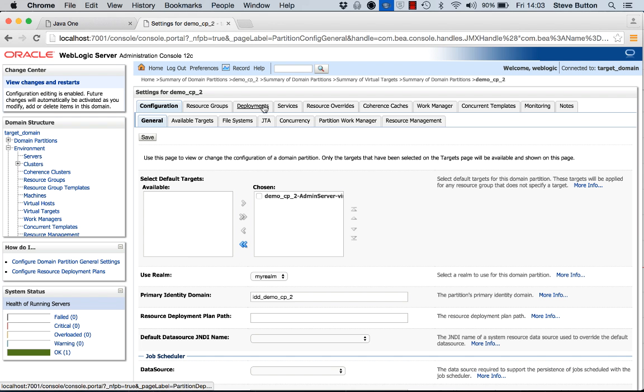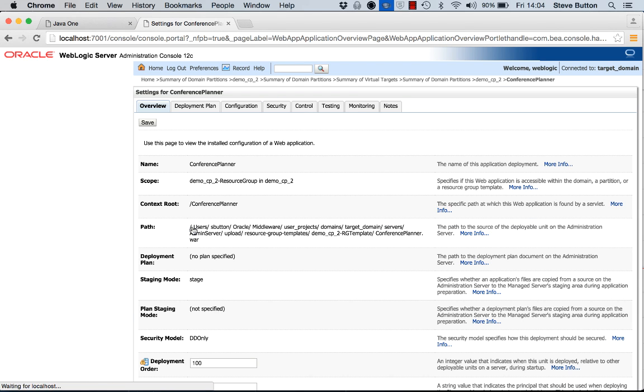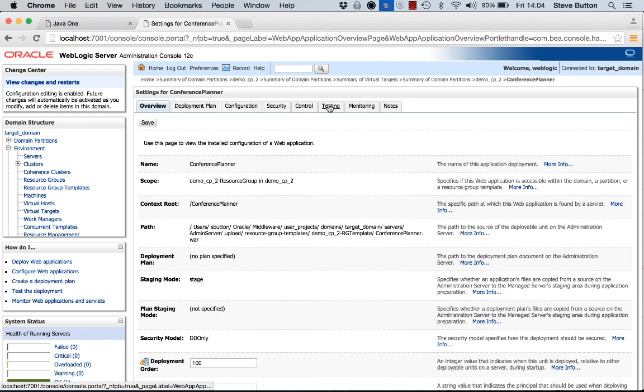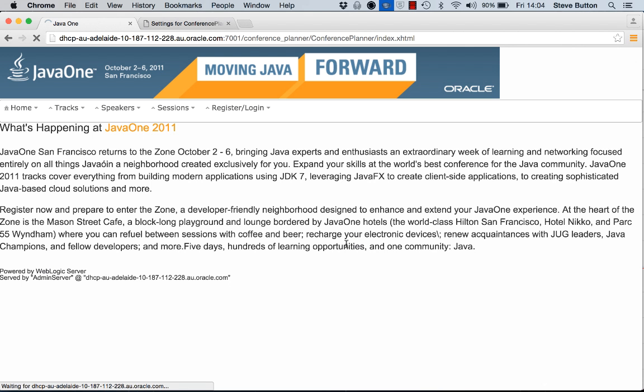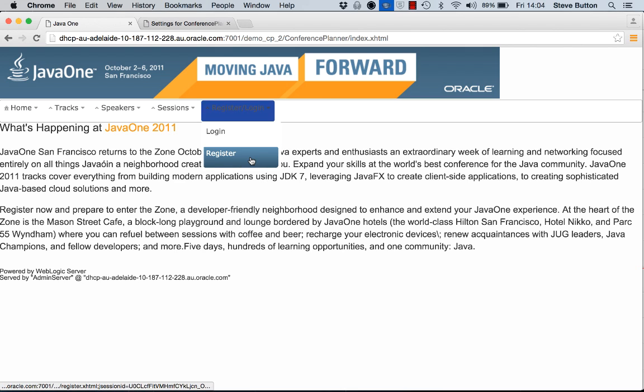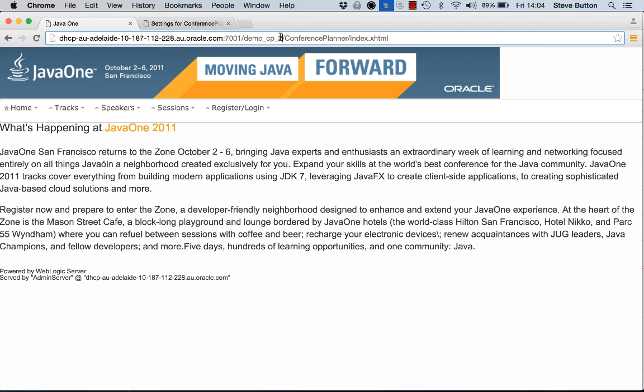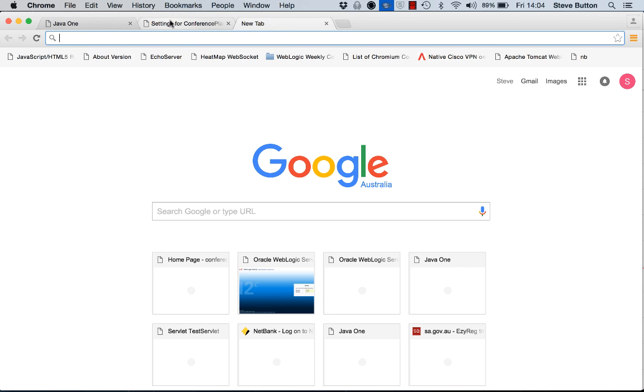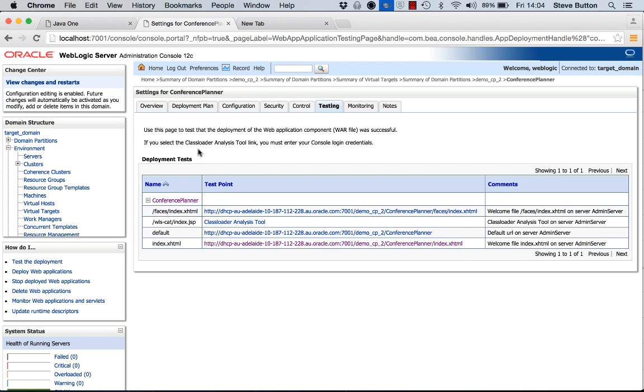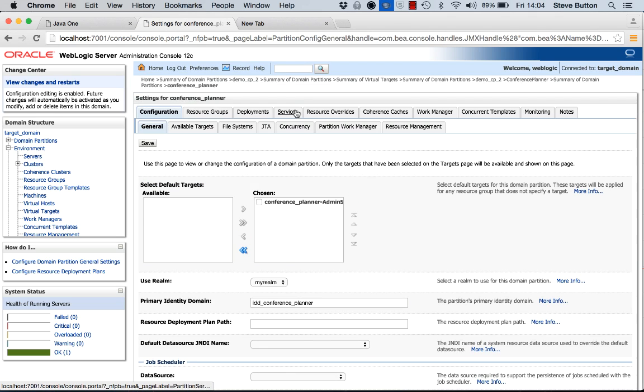I'll come back into my deployments now. We can see that conference planner in this partition is now active. We'll come along and test. You can see down here that when I'm going to click on this. I've now brought up and I've accessed this application utilizing the new partition demo cp2, which here you can see through the URI that I've used to access it.